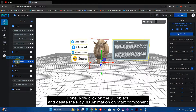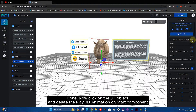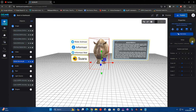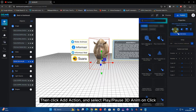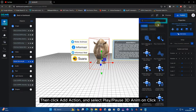Done. Now click on the 3D object and delete the play 3D animation on start component. Then click add action and select play or pause 3D animation on click.